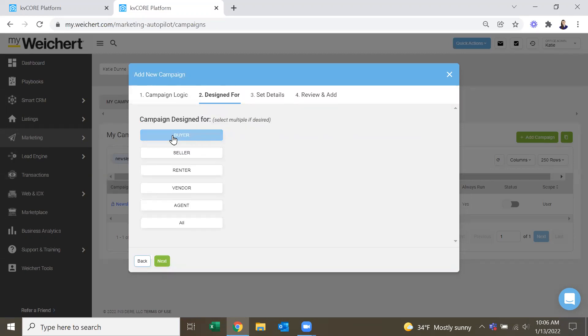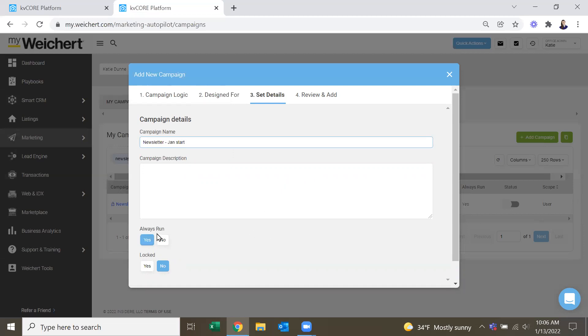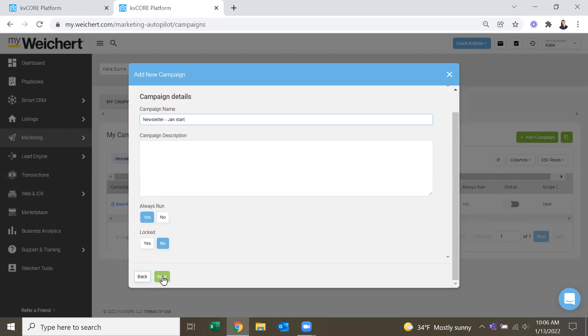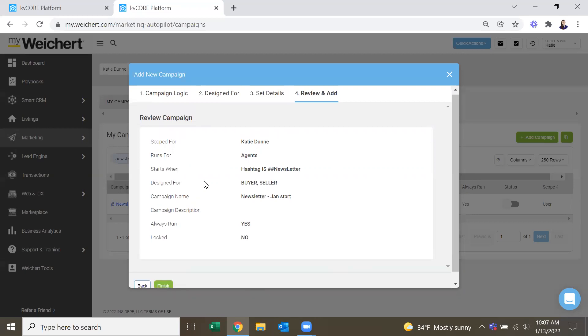So then next, this campaign is designed for buyer and seller because the newsletters are sort of generic like that. Campaign name, newsletters. I'm going to actually write January start and I'll explain why in a little while. And then you could also remind yourself always run, press next, and then finish.